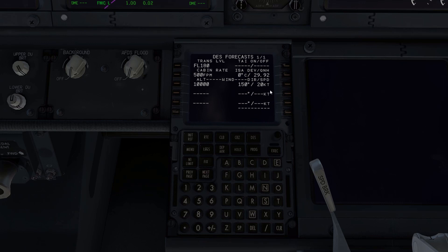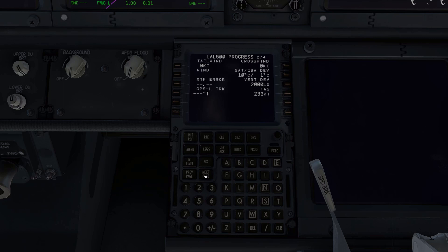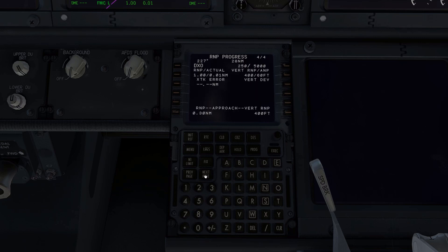Going into the Progress page: if you were doing a GPS approach you could set the RNP — the lateral and vertical RNP as required for that type of approach — but today we're doing an ILS so I don't really need to do anything like that.